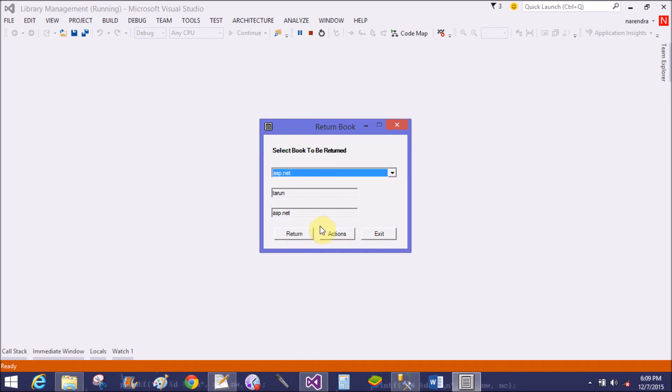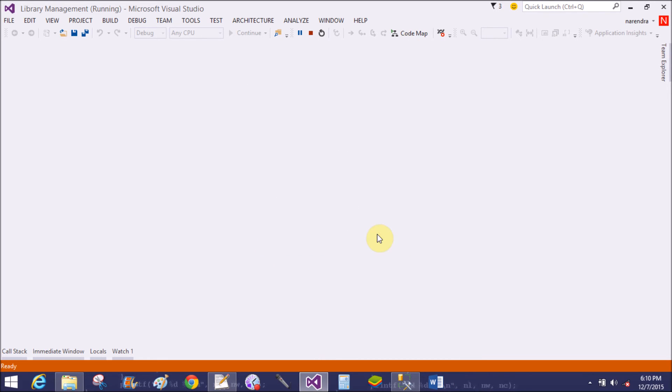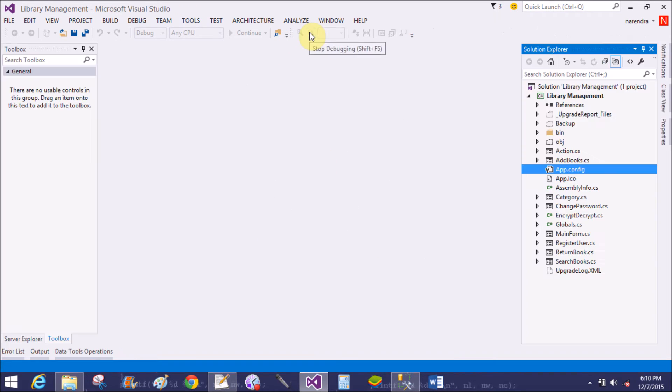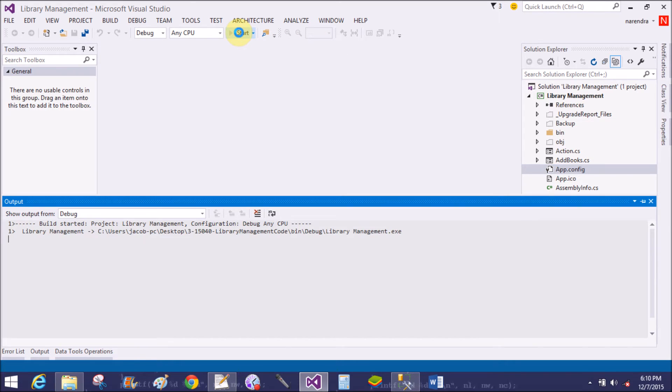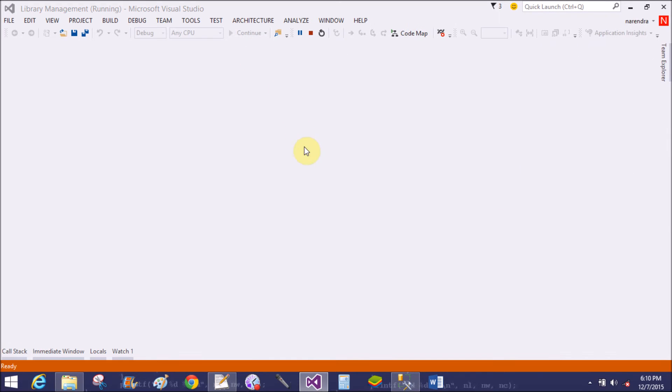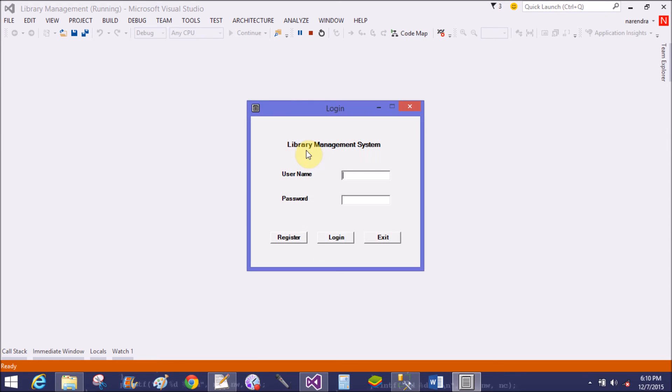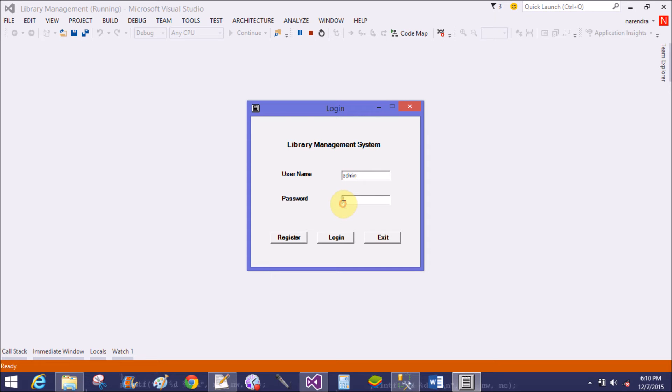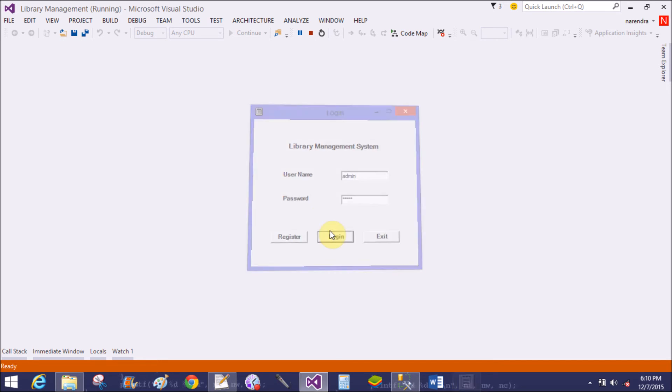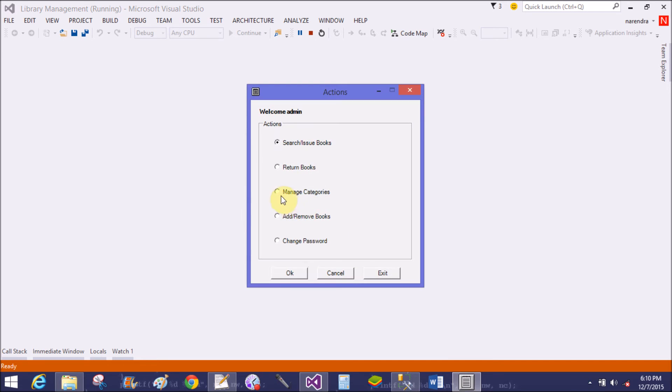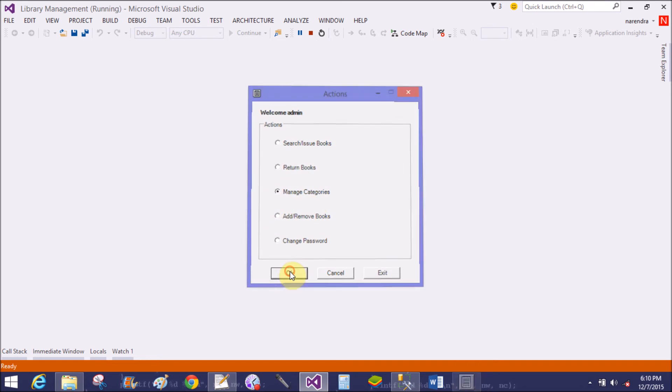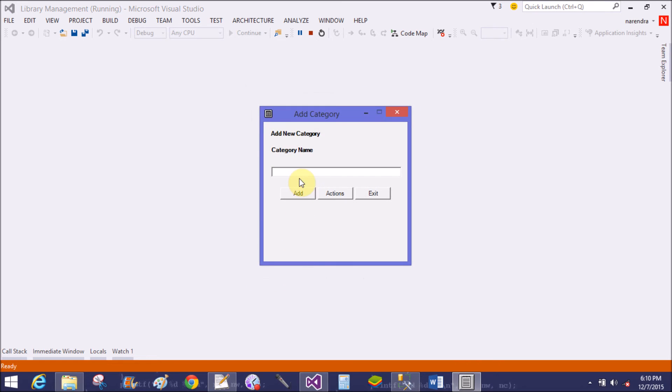Next is Return Book, similar to students. Login again - admin, admin. Manage Categories - if you want to add some categories here like C++, click the Add icon.